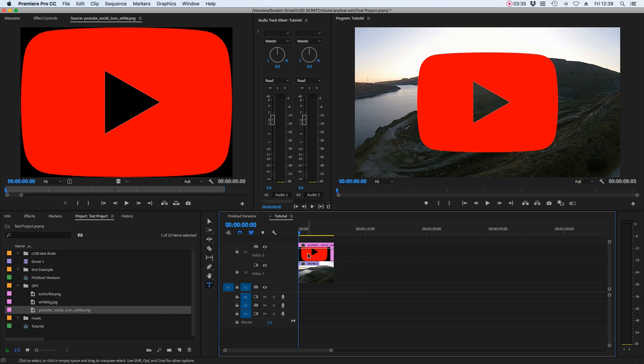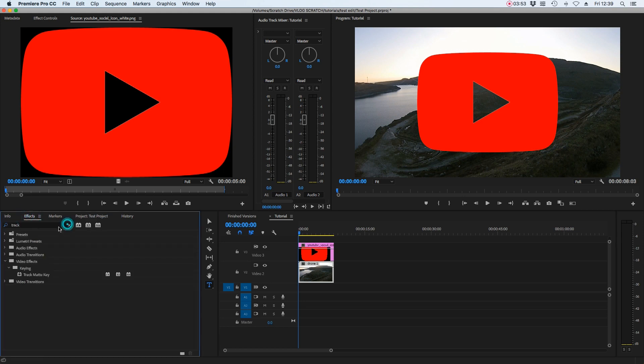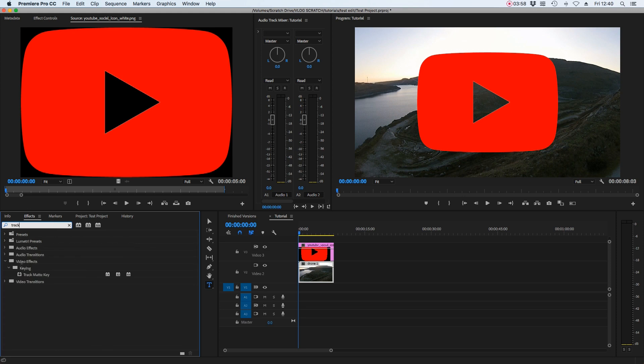It's important to make sure that the PNG file that you've got is a transparent one. It does have a transparent background and also that it's placed on the video layer on top of the video footage that you want to cut through it. So here we have the YouTube logo on video layer three and the drone footage on video layer two. So now on the drone footage, we're going to highlight that just by selecting it. We're going to go over to effects and we're going to look for a thing called the track matte.